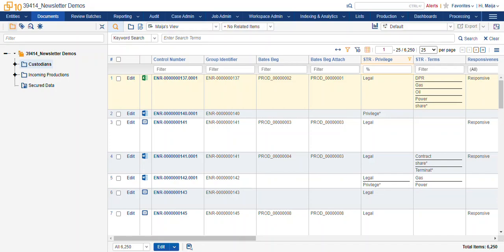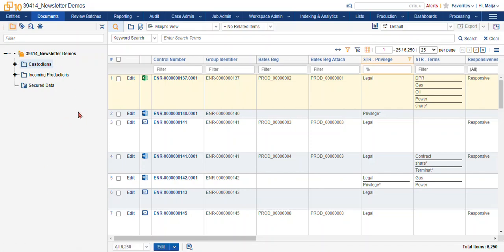So in my first example, we're going to talk about a native review. For instance, we'll review our custodian documents and we will look for anything that has a privileged term hit. Do a little preview.